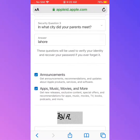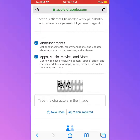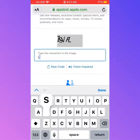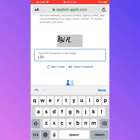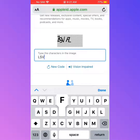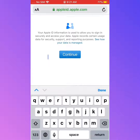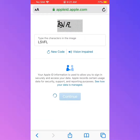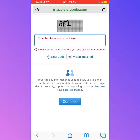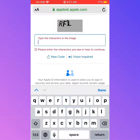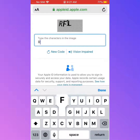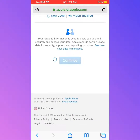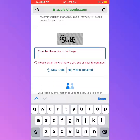Now type the characters shown in the image to complete the CAPTCHA, then tap on Continue.